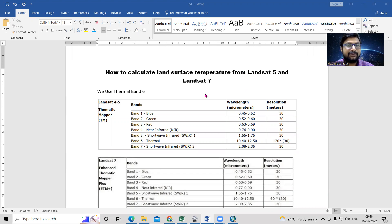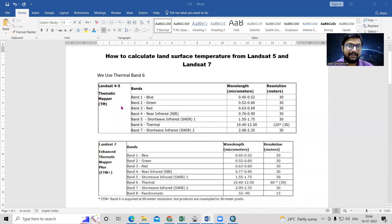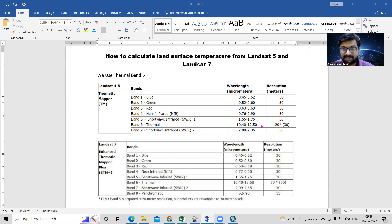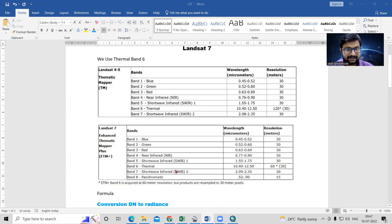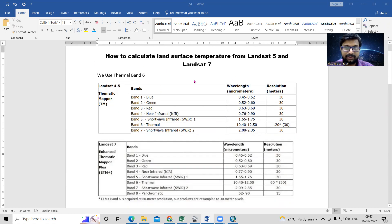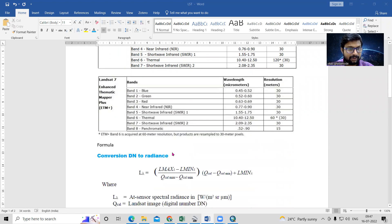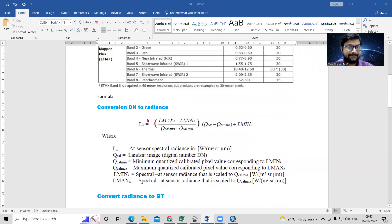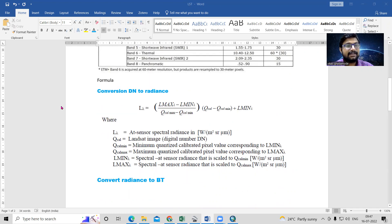Hello everyone, thank you for joining my tutorial. Today we'll learn how to calculate the land surface temperature from Landsat 5 and Landsat 7 data. The thermal band, Band 6, is the same in both Landsat 5 and Landsat 7. In the Thematic Mapper for Landsat 4 and 5, Band 6 is resampled to 30 meters. We can download this dataset from the USGS Earth Explorer and use specific formulas to calculate land surface temperature. This is a very easy process.